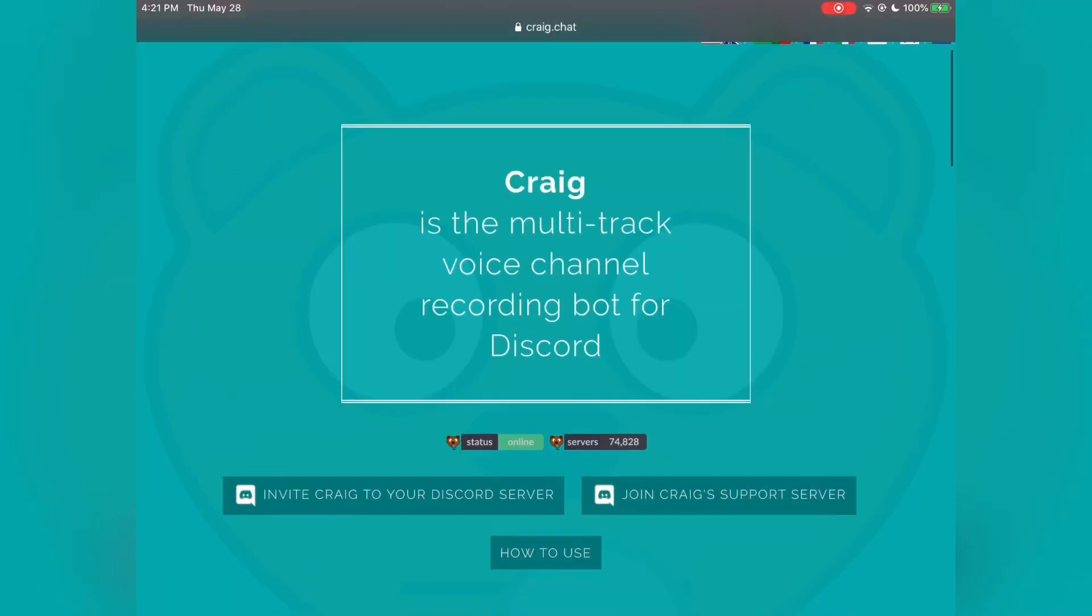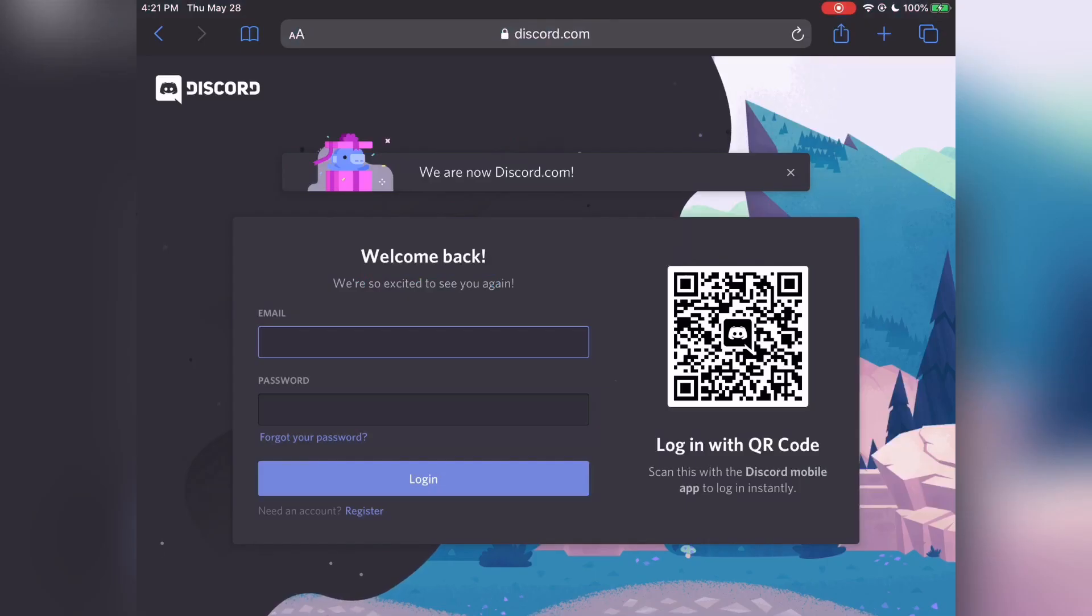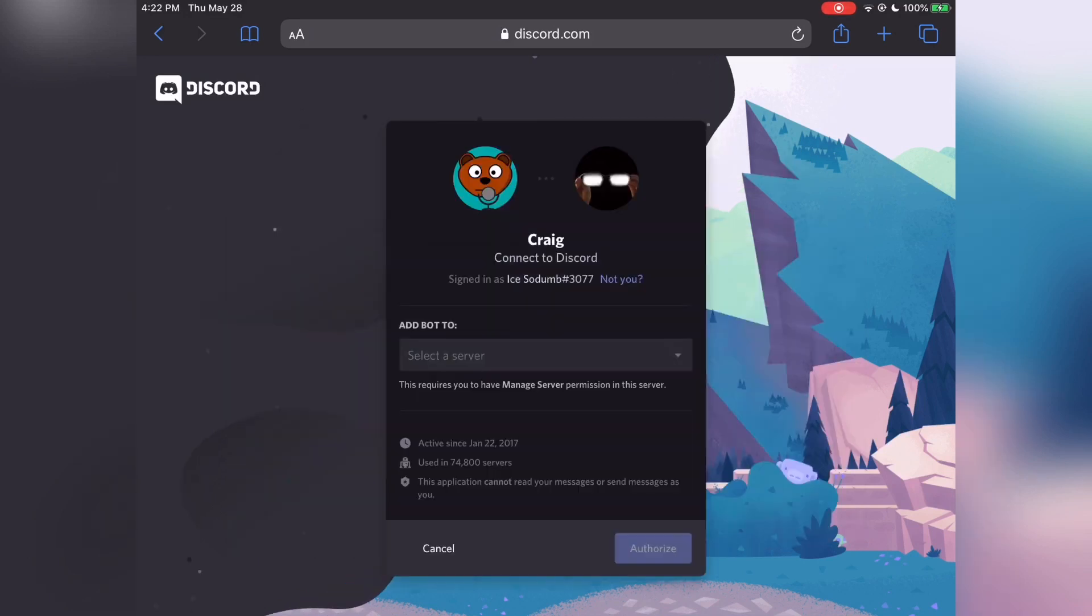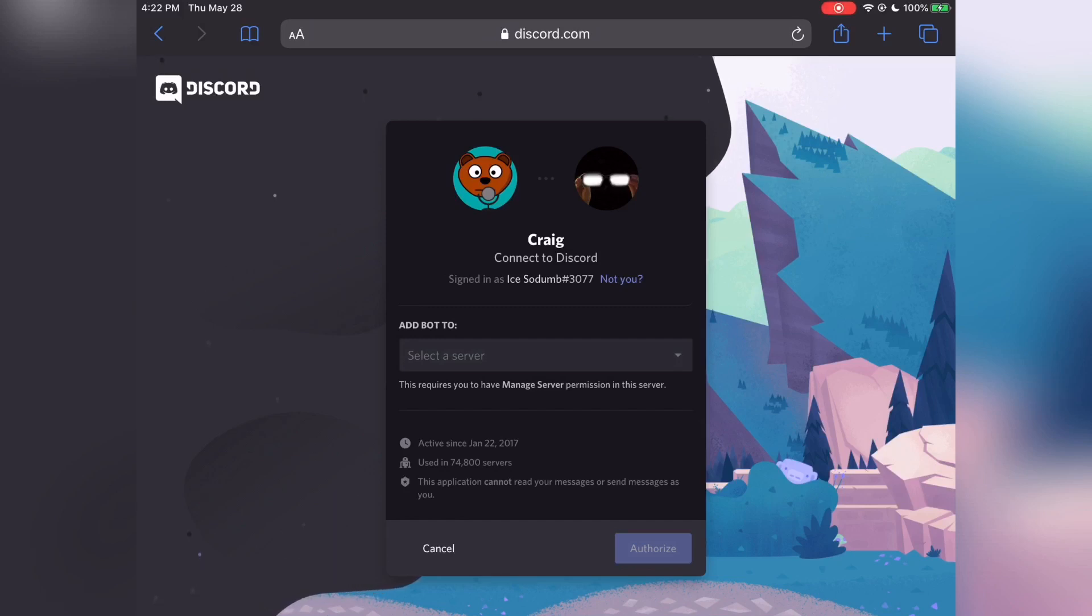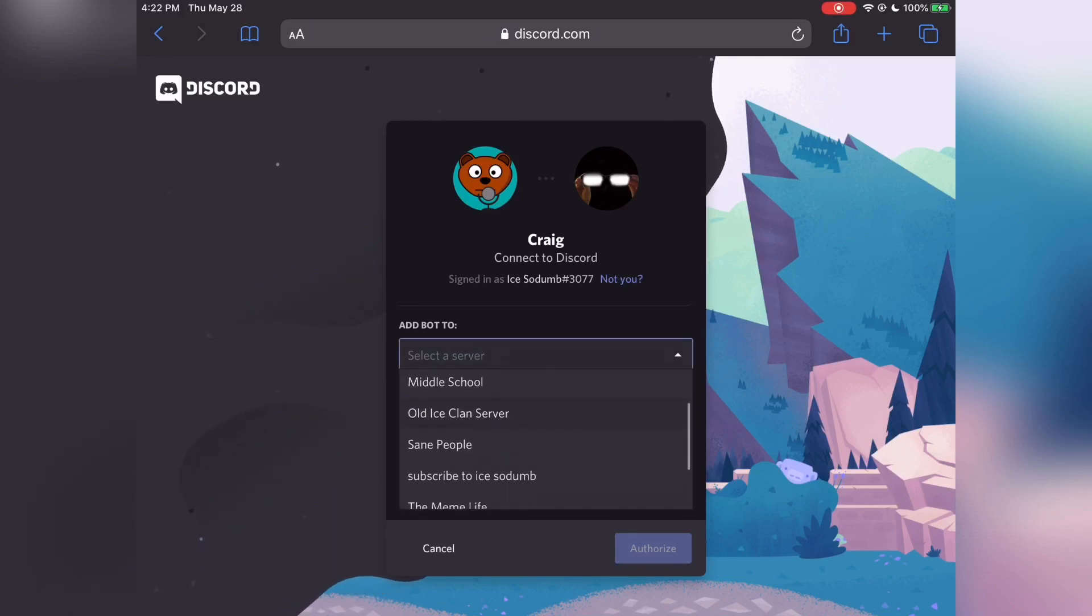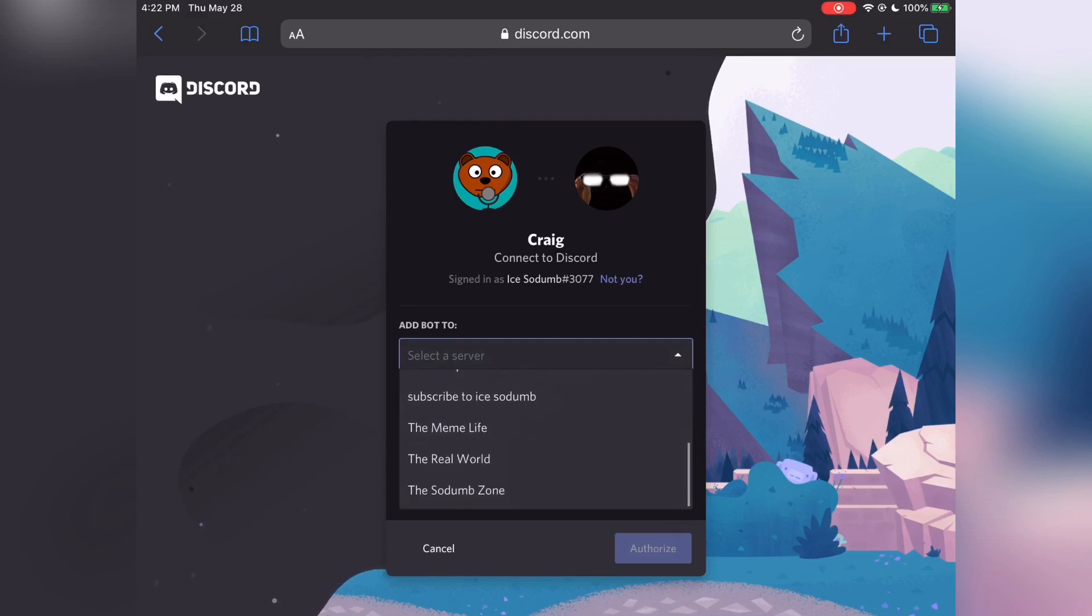Next, click Invite Craig to your Discord server. Put in your account information so we can access it to go into your Discord server. Once you've signed in, click the Add Bot to Select Server and scroll through and select the server you want to put Craig in to record your Discord audio.